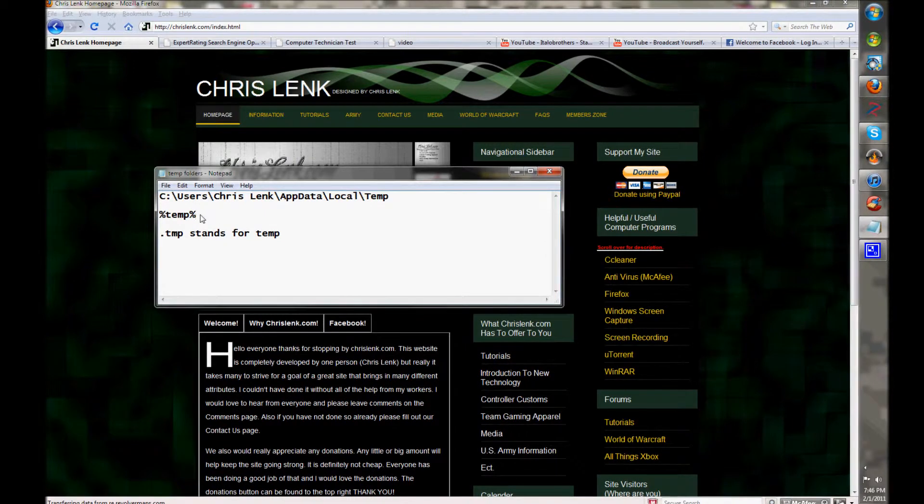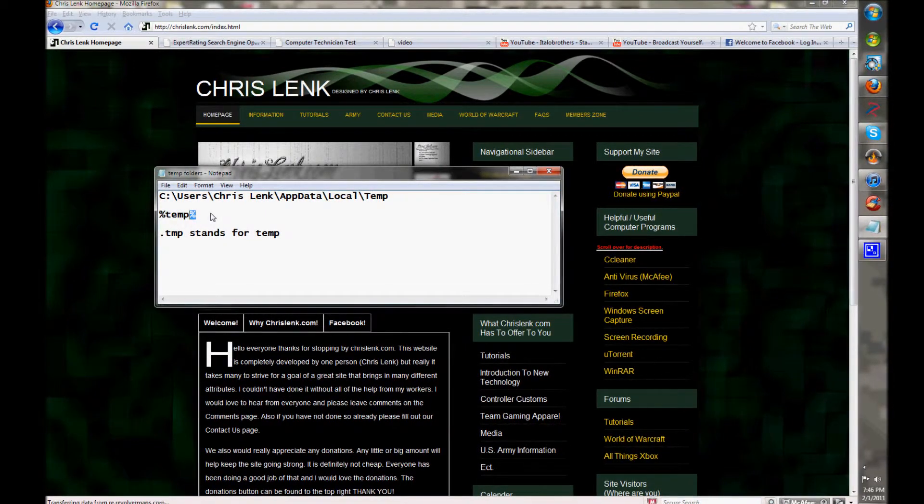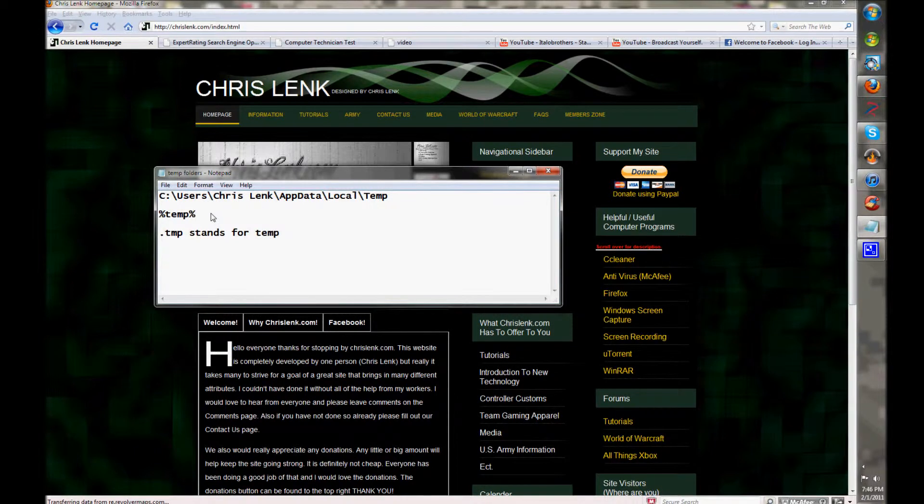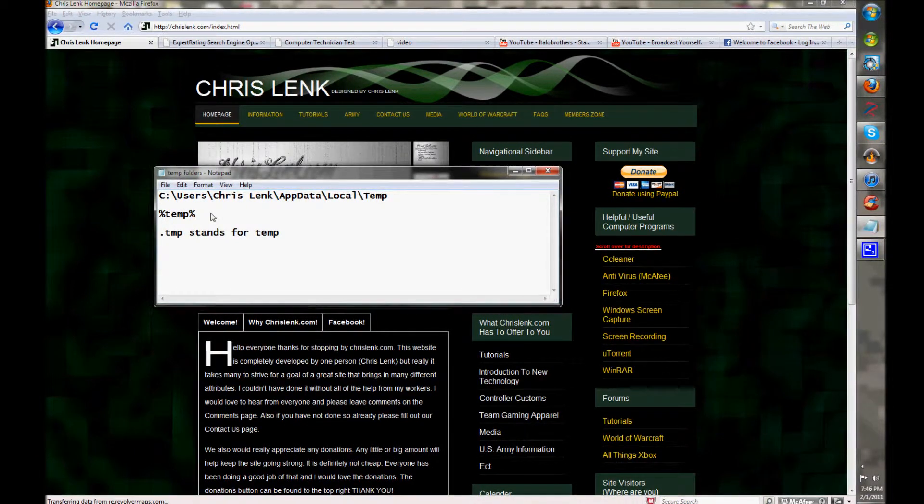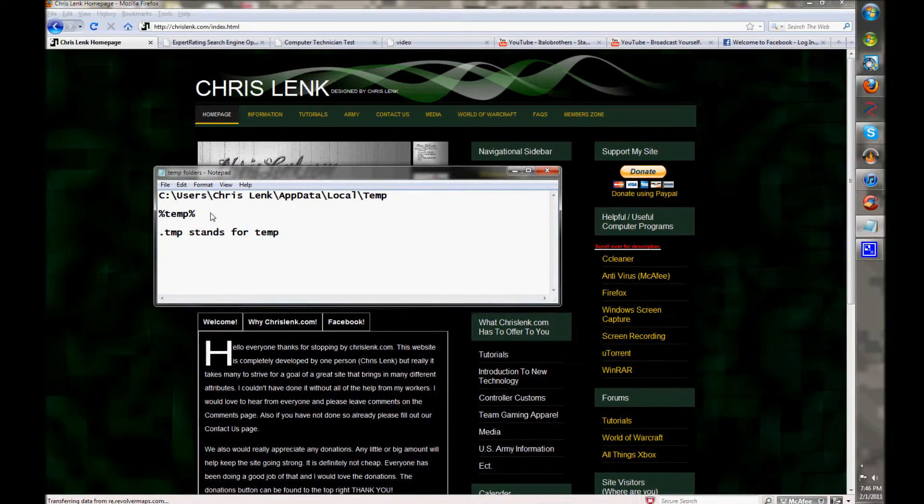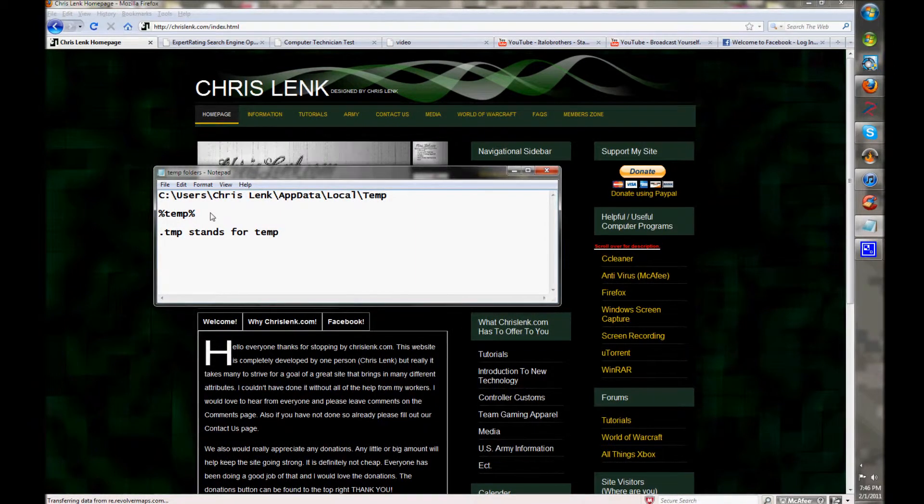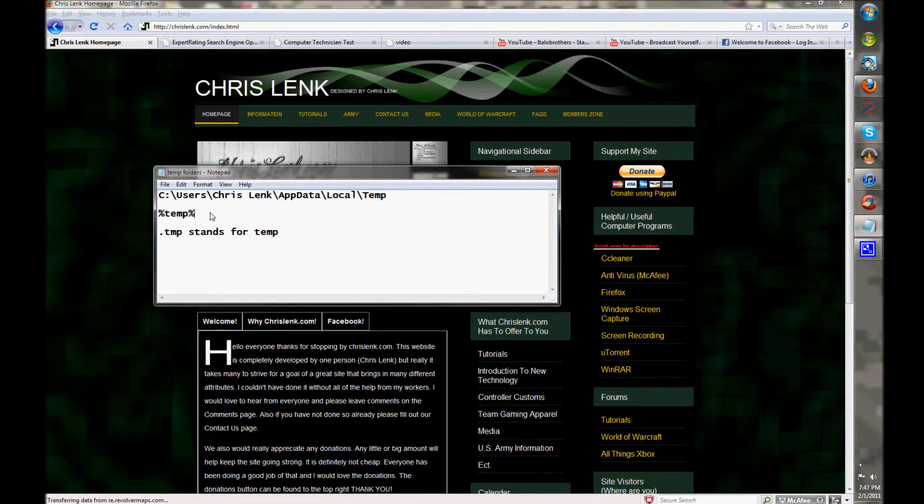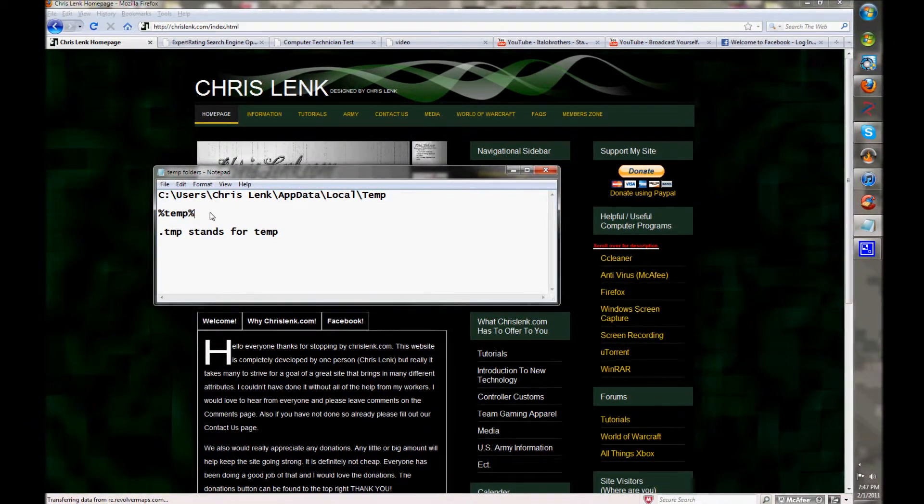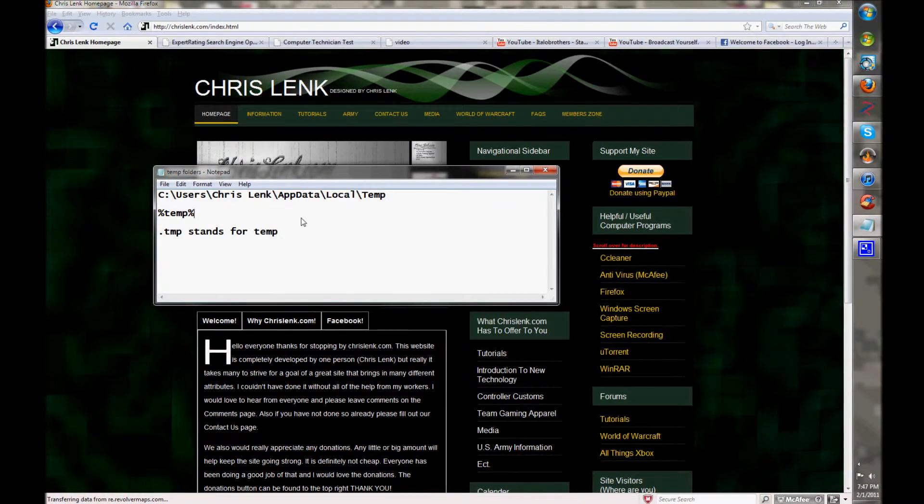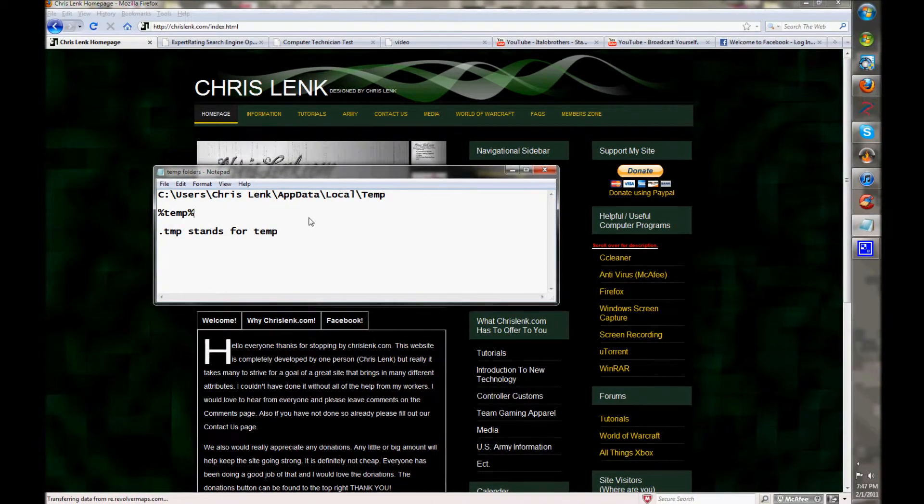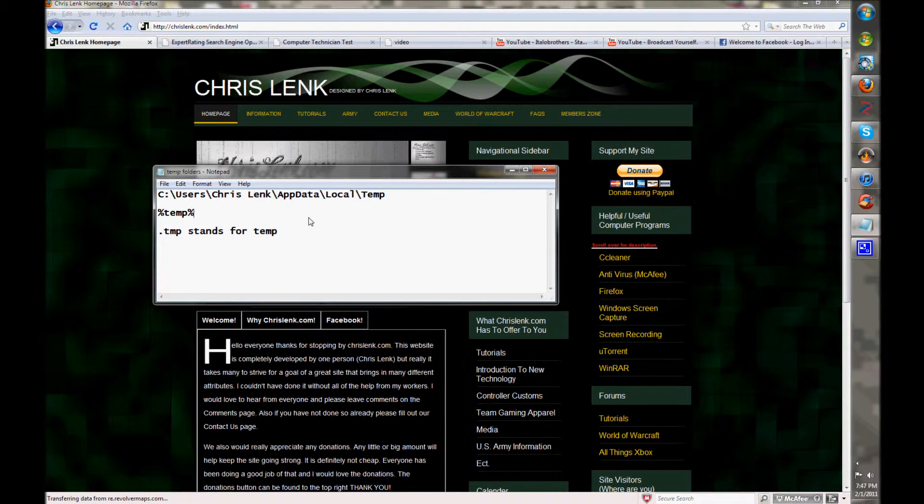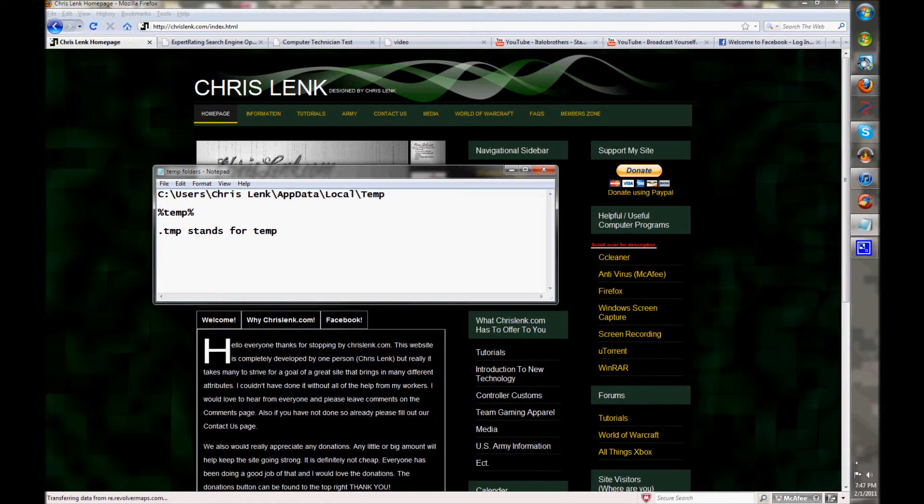From there, if you guys are a little lost, go above the video and you can see a description about this. Thank you again, this is ChrisLenk.com and I'm Chris Lenk. Thank you for watching.